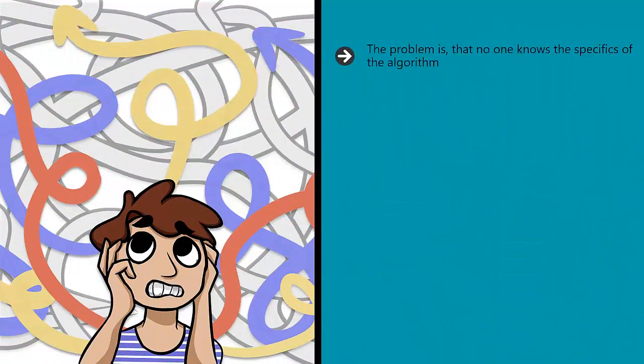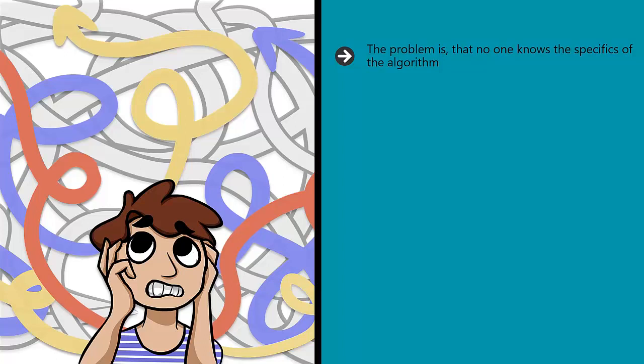The problem is that no one knows the specifics of the algorithm. We know that Google likes sites that use keywords subtly, and our best guess is that the ideal keyword density is about 1 to 3%, meaning that the keyword appears 1 to 3 times in each 100 words. But we don't know precisely how many times Google wants us to repeat the phrase. We don't know where the tipping point is, where it becomes too much.